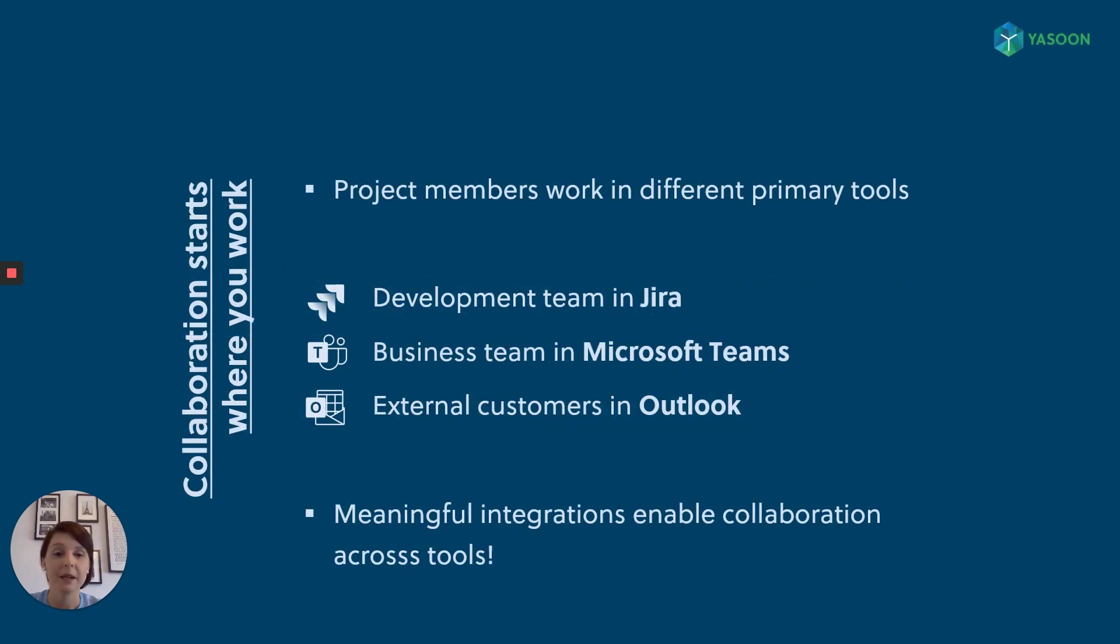The last couple of months showed us that teamwork is hard to maintain when working separated from each other with different working hours and especially when using different tools to different extents. It's challenging to receive or to deliver the right information to the right persons to keep them going.